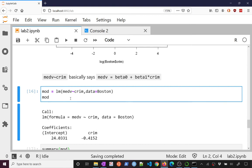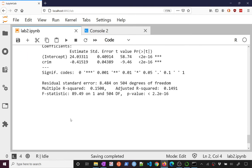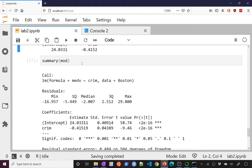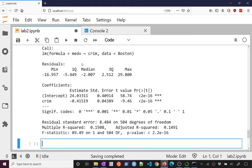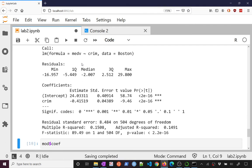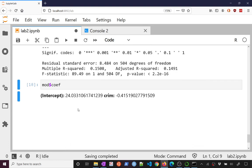And so if I want to get the coefficients out of this, I can say mod, can I get coefficients? Coef gives me my intercept as 24 and my slope, which is negative, which is kind of what we expect here.